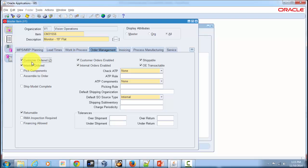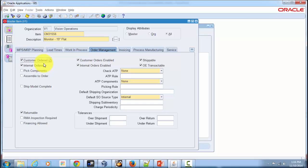There is a similar attribute called Customer Orders Enabled. This is an item-defining attribute — if you want to temporarily prevent external customers from transacting this item, you uncheck it. Similarly, you check the Internal Order attribute to indicate that this item can be internally ordered via internal requisitions and internal sales orders. If you want to stop transacting this item for a specific period, you uncheck this attribute.